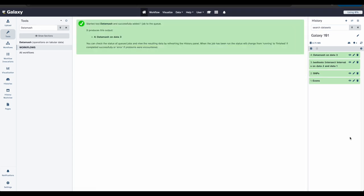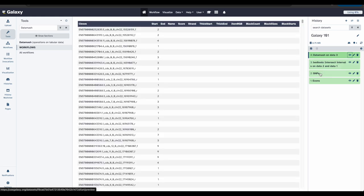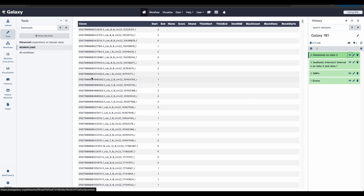Once the job has finished, click the eye icon again to view the results. Your new output data set should look something like this, with only two columns. The first containing the exon IDs, and the second showing how many snips were present in that exon.